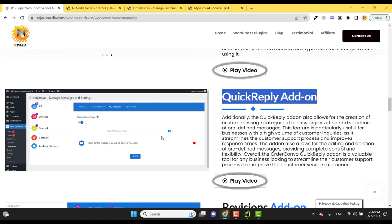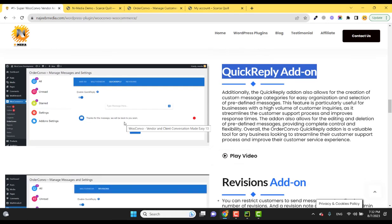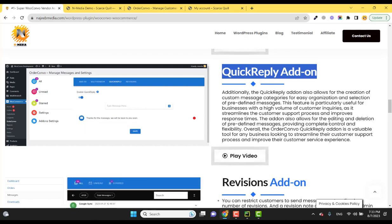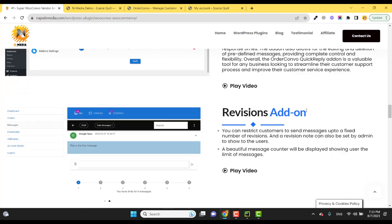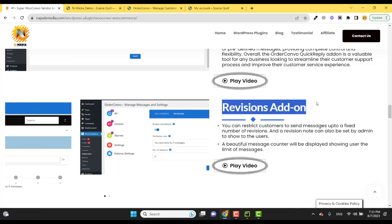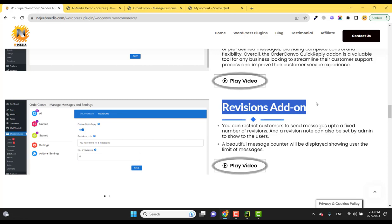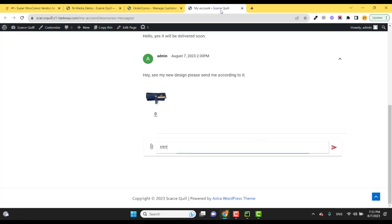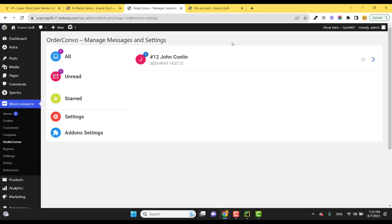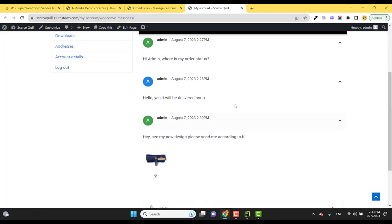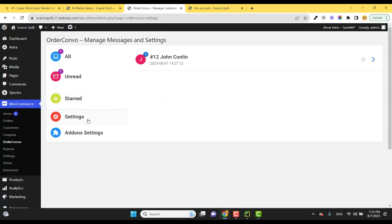And the Revisions add-on means you can set the limit of the messages or the revisions. In some businesses, if you want your customer to ask five times or three times for revisions, you can limit that communication using this add-on.